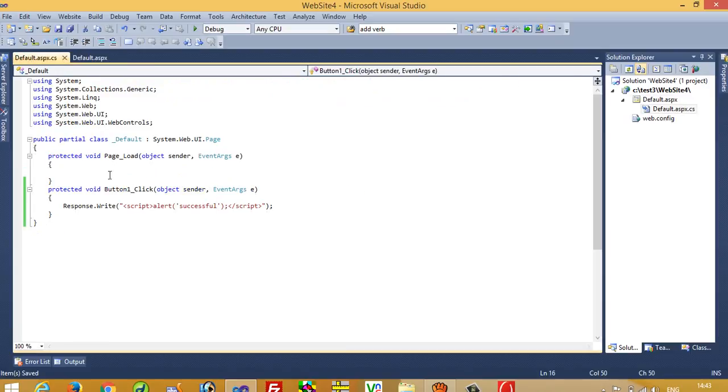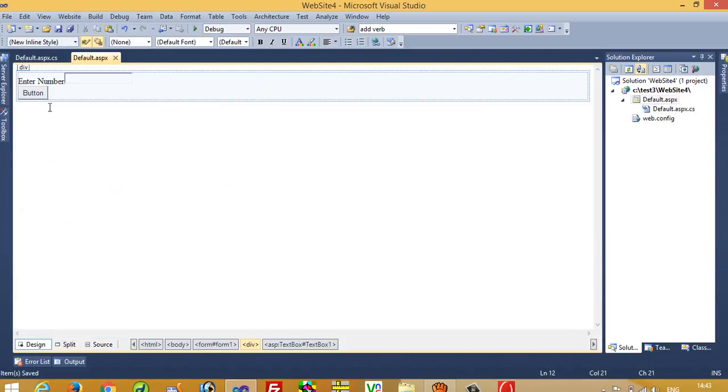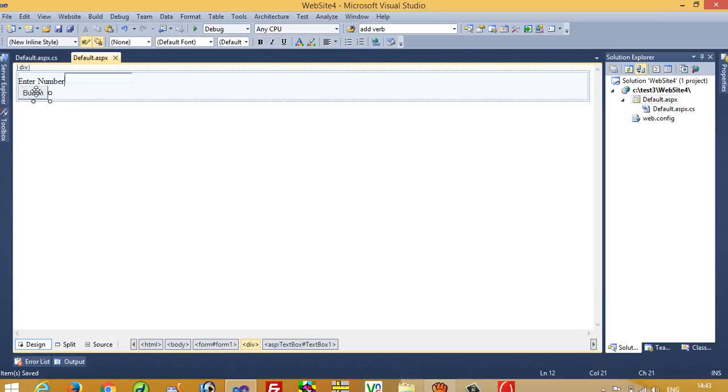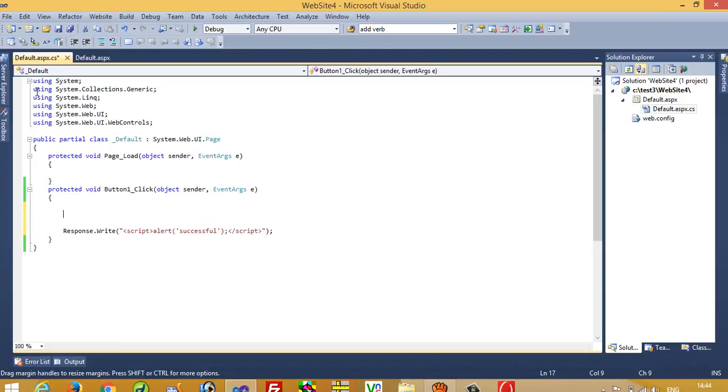Now I want output like this: if user enters a number greater than 50, then we want a message 'greater than 50'. If user enters less than 50, then we show a message box 'less than 50'. So for that, we have to use a condition.